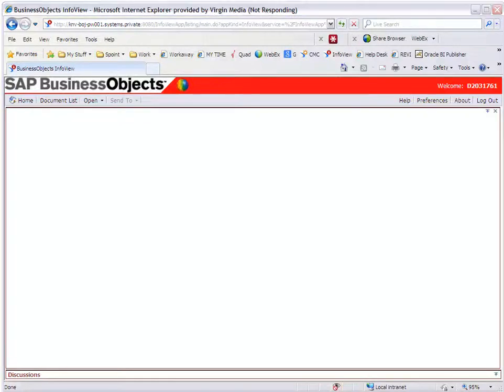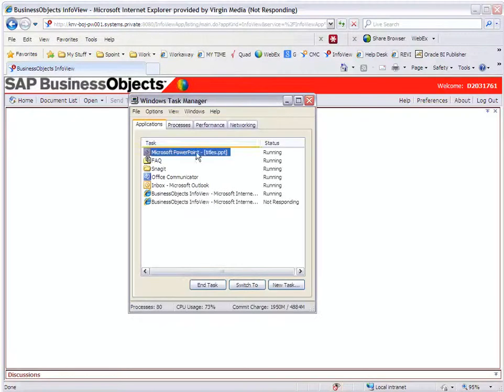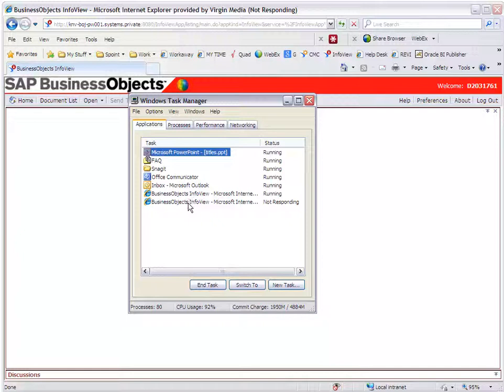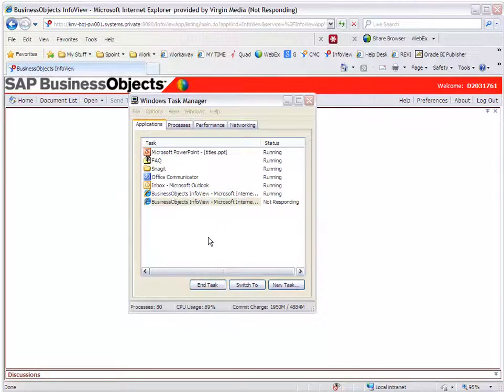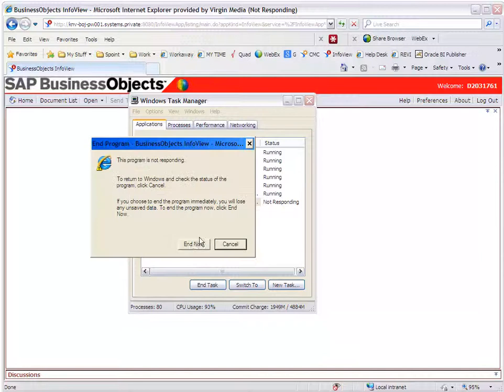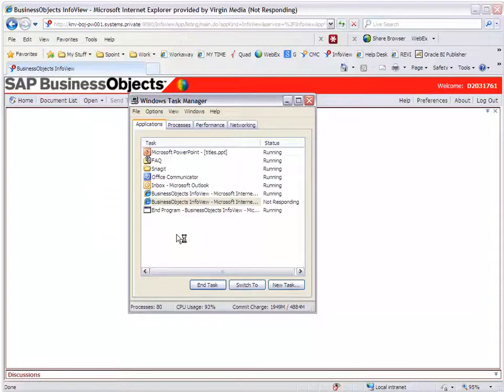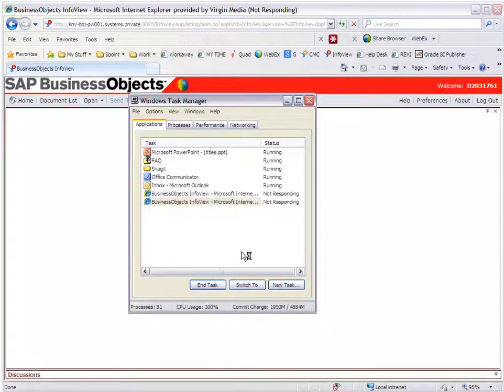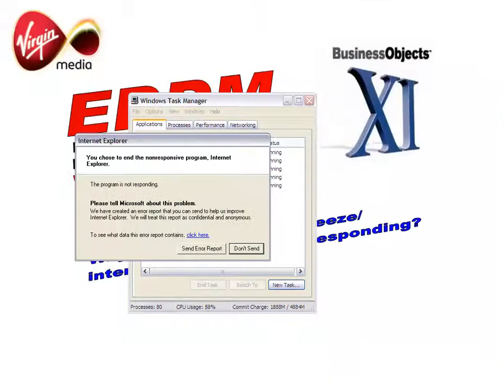So I'm going to go to my task manager and I'm just going to end that task. Unfortunately this is the only way to get out of it. End now. Okay, there we go. It's giving me the error message. Don't send.